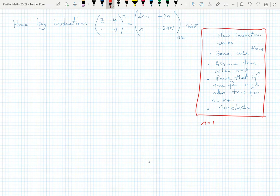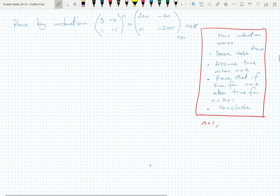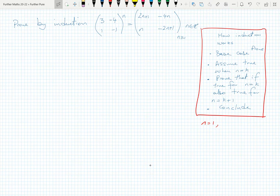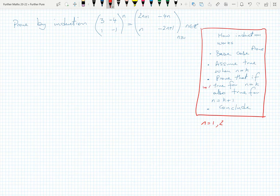The ingenious bit is that we assume it's true for some number k, and then under that assumption we prove that if it is true for n equals k, it's also true for n equals k plus one. If we can do that, and we've explained it properly, we've effectively proved it for all integers. Because if we've shown the base case is true, and we can prove it's true for the next case, we've effectively proved it's true for n equals two.